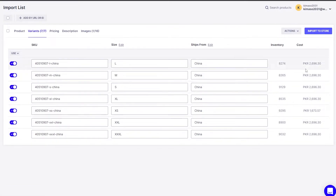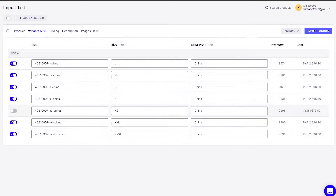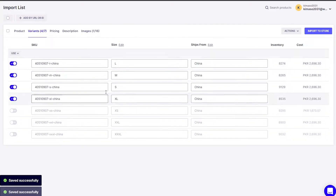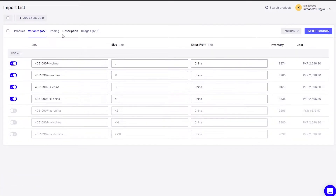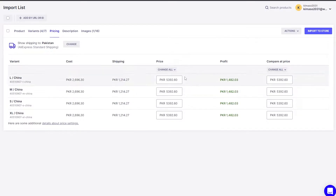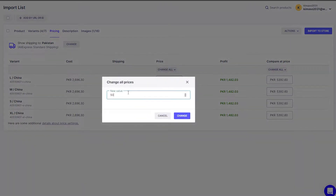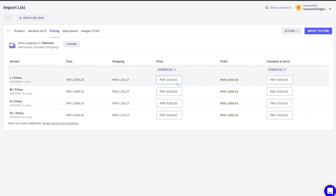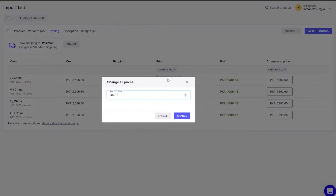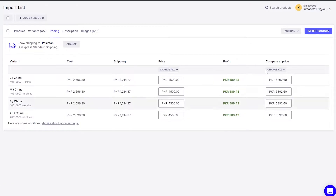Then we have variants — we have different sizes. I want large, medium, small, and extra large — that's it. I don't want the super extra large, double XL, or triple XL — just the first four, and we're good to go. Next, in the pricing section, we have the original cost price, shipping, and profit. I want to sell this for 5,000, or maybe even lower — let's say 4,500.